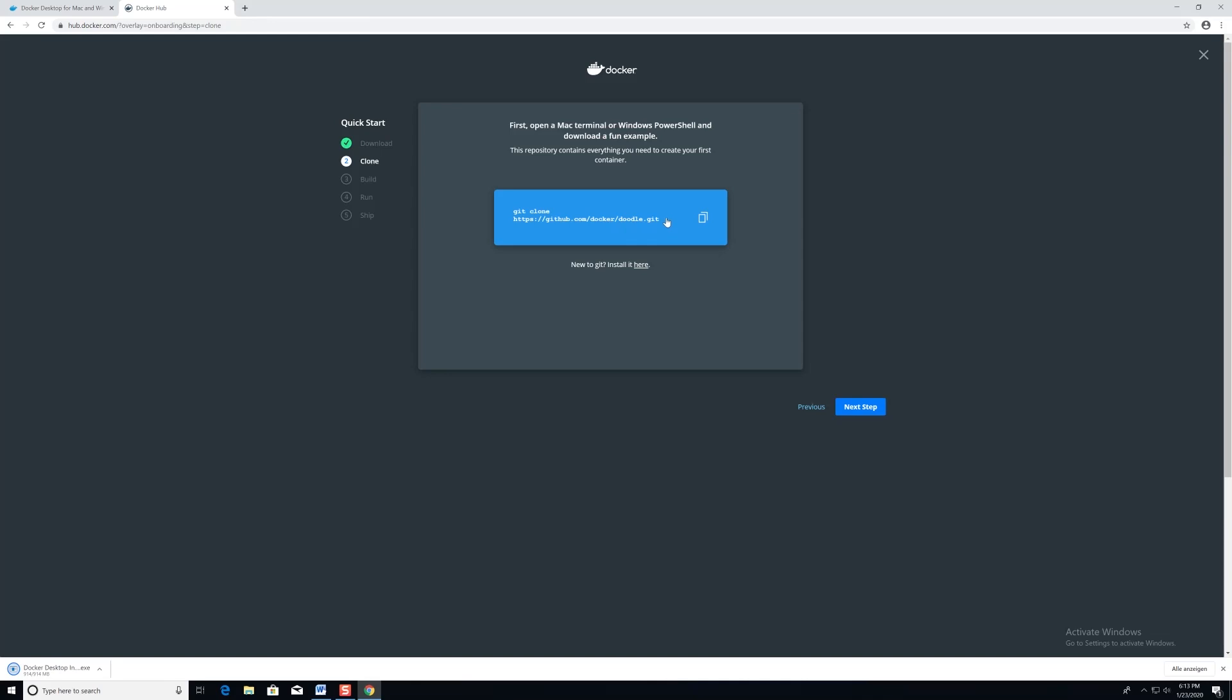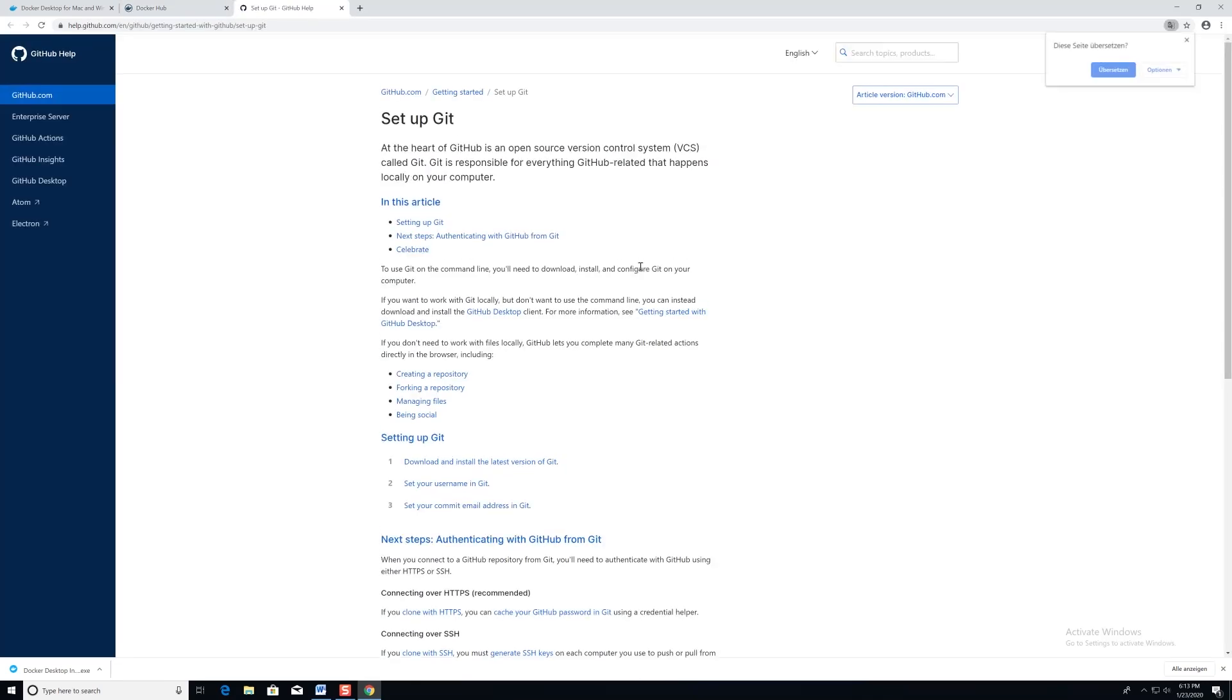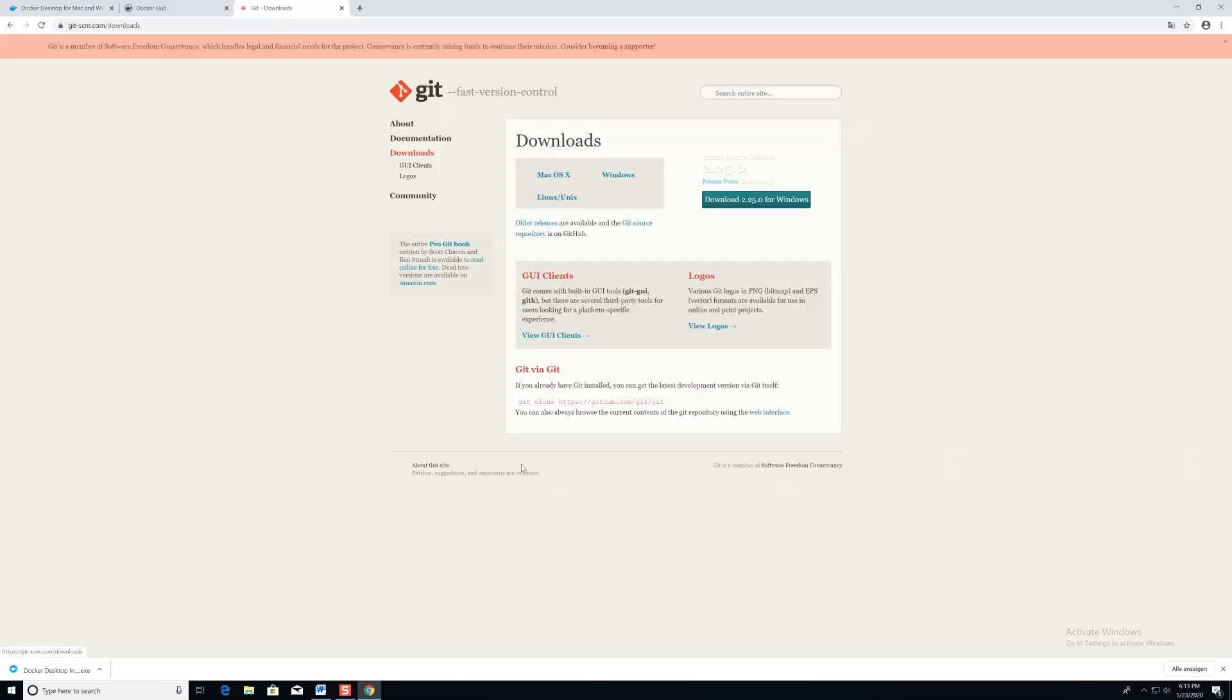In this step, Docker asks us to clone the Docker Git repository that Docker has made available to us. Only problem is, we don't have Git installed yet. So we'll be clicking on the Here option, and from there, it'll take us to the GitHub Help page. And under Setting up Git, we'll click the Download, and then install the latest version of Git.